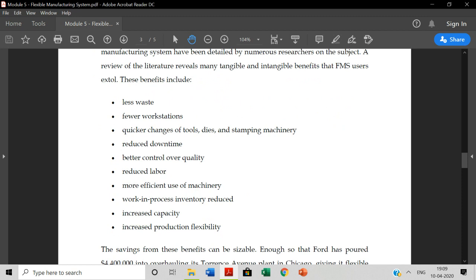Multiple productions can be made in multiple productions, so wastage can be recycled. Wastage can be made in multiple productions. One of the products, one of the separate departments, one of the separate plant establishments can make multiple productions automatically. Then, quicker changes of tools, dyes and stamping machinery - immediate changes can be made.